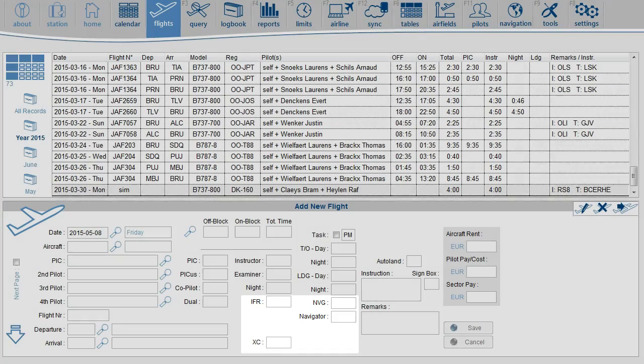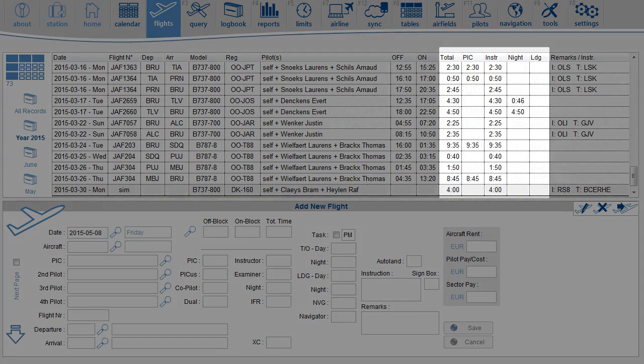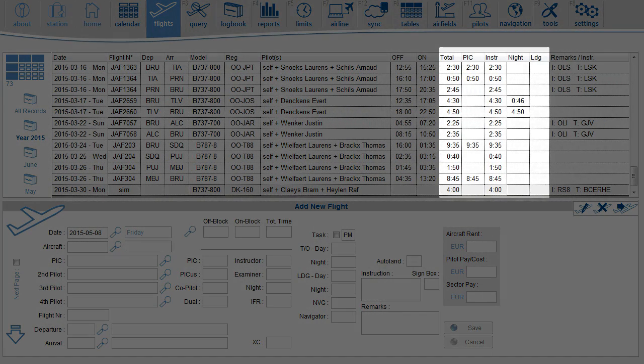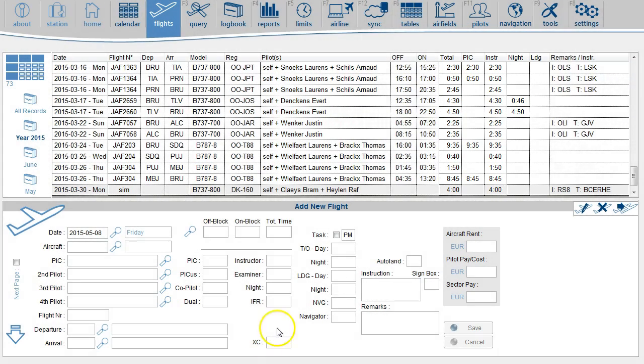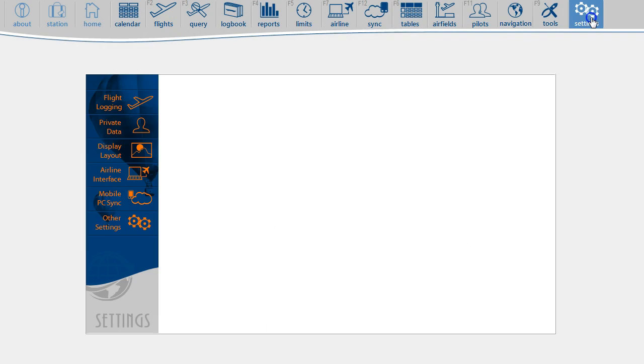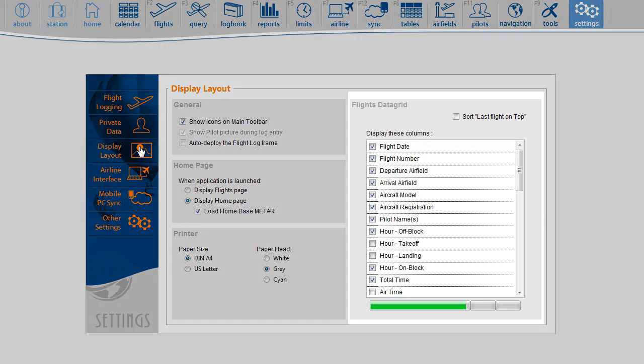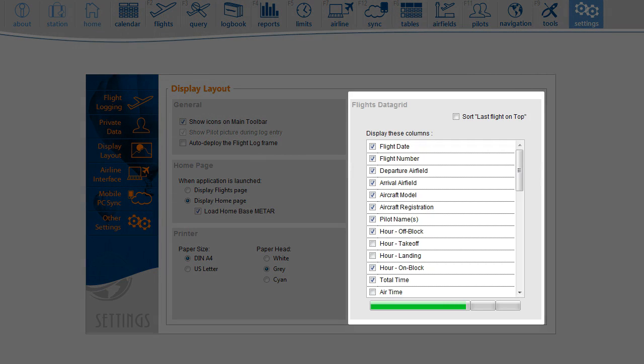You can also configure the flight list and decide which columns are in view. For that, go to the settings page and then to display layout. Here in the list, select any column you want to display.